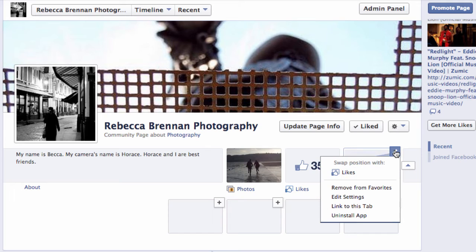If you'd like your signup tab to be further to the left, you can swap its position with likes, like this.